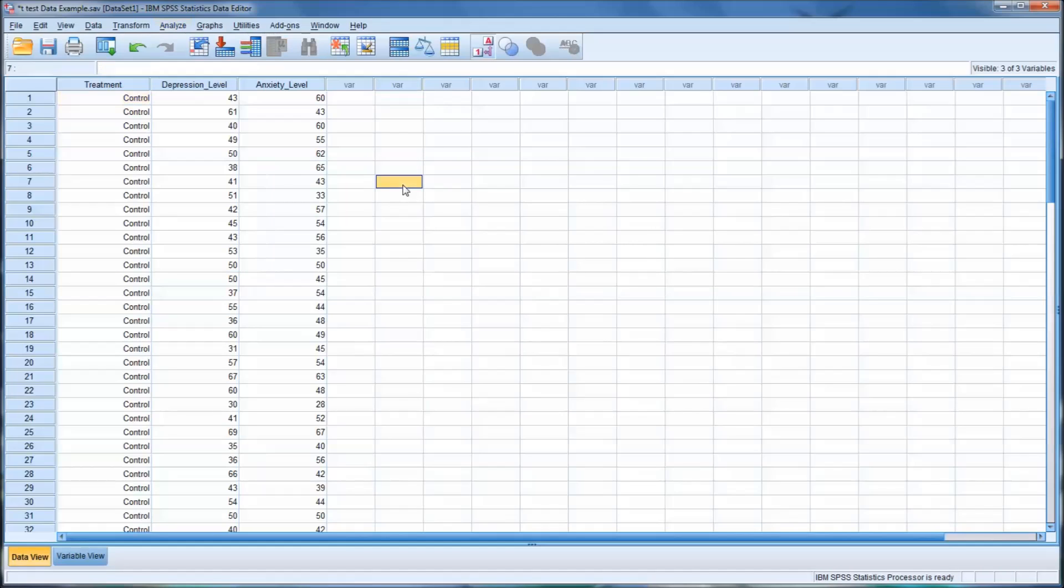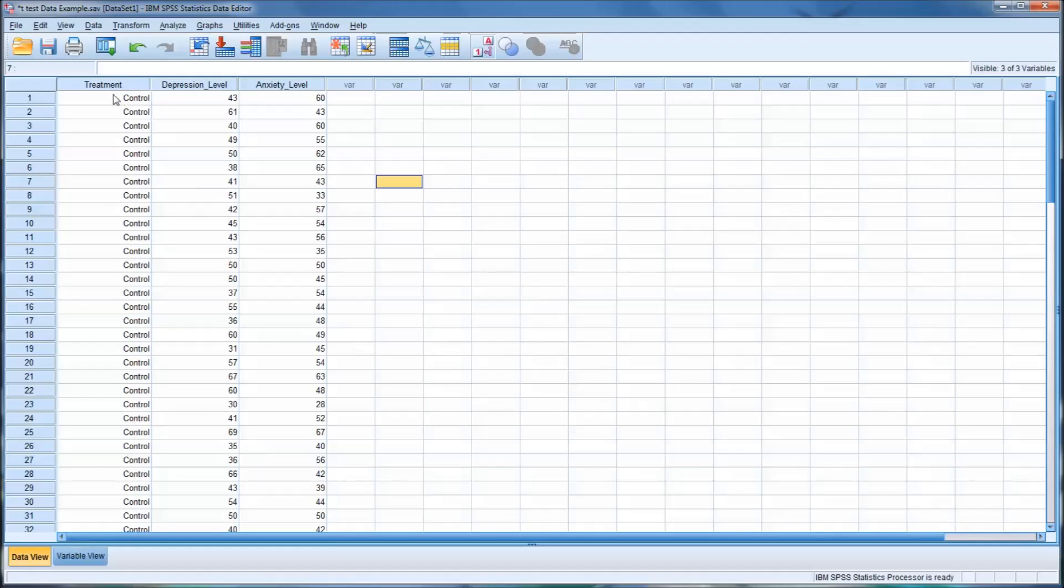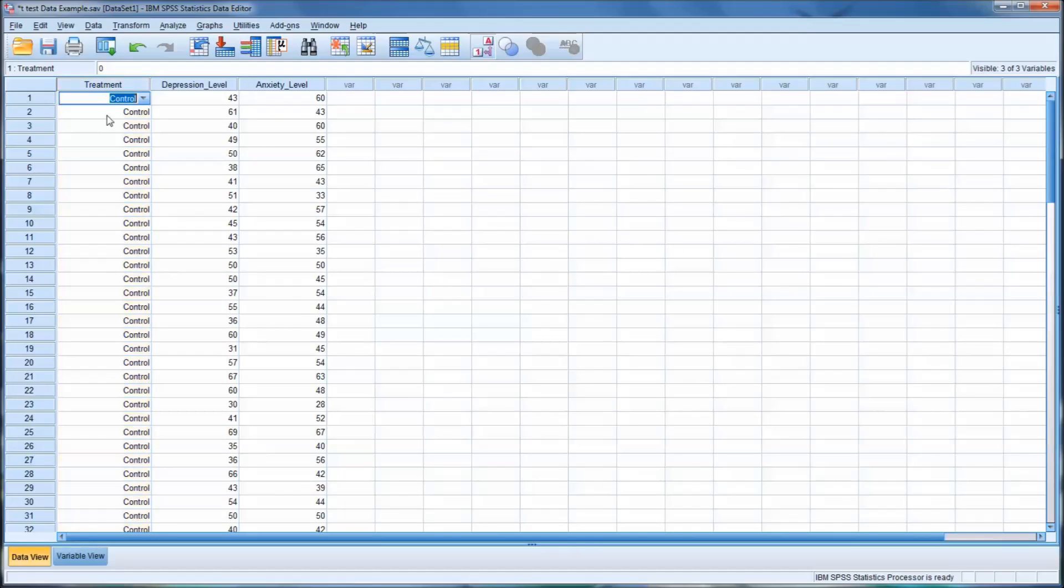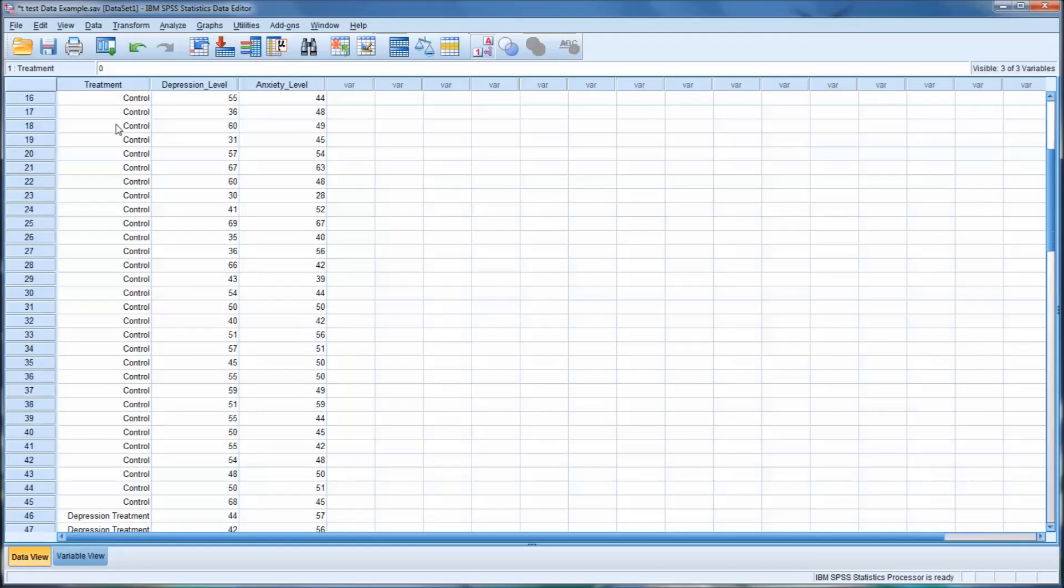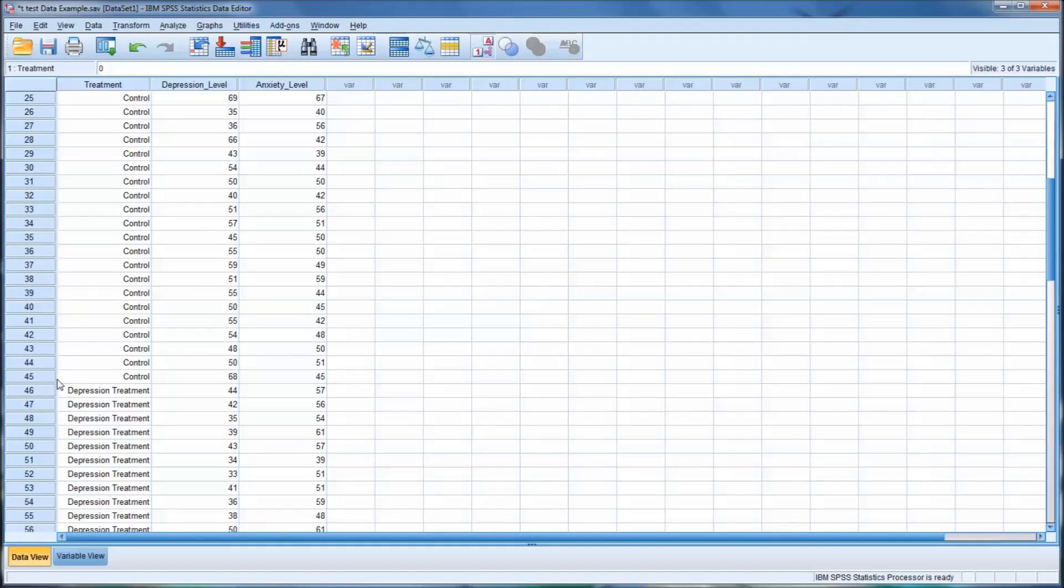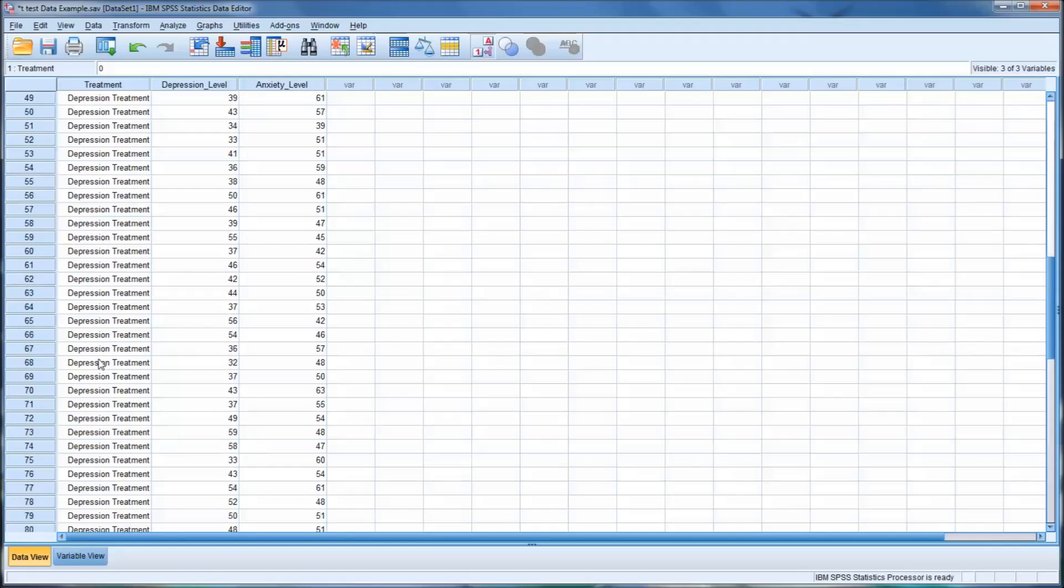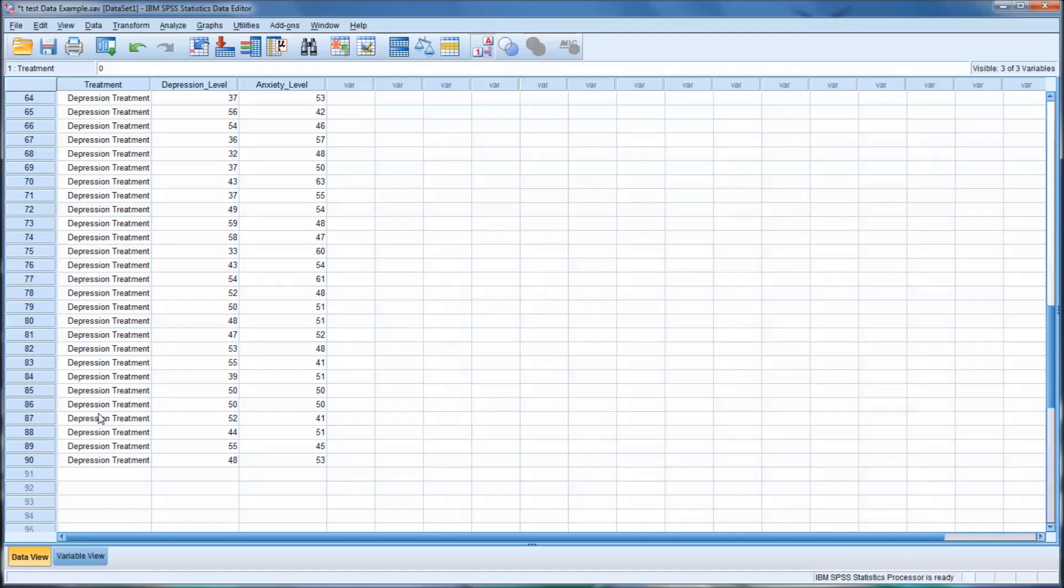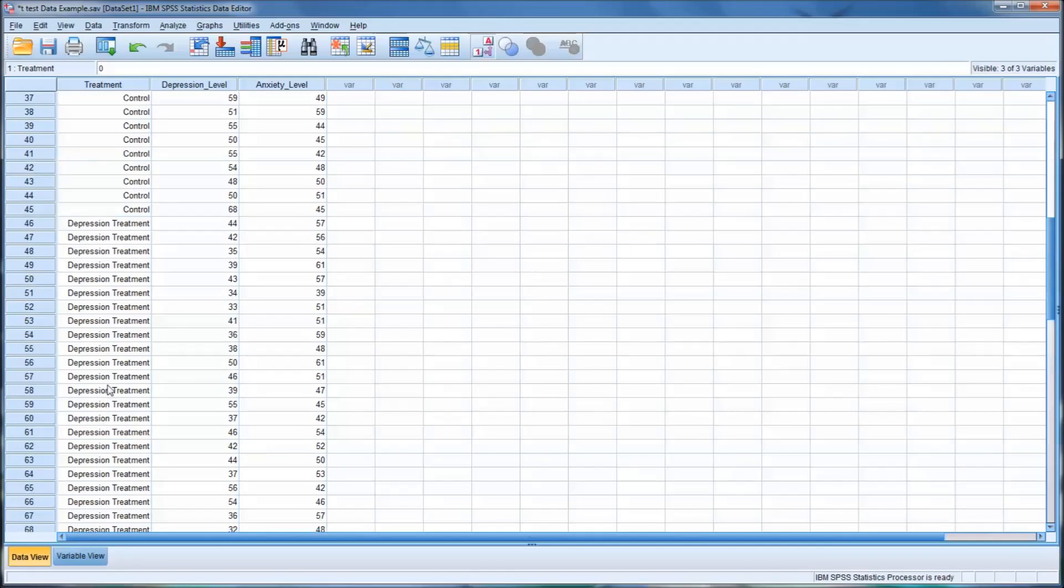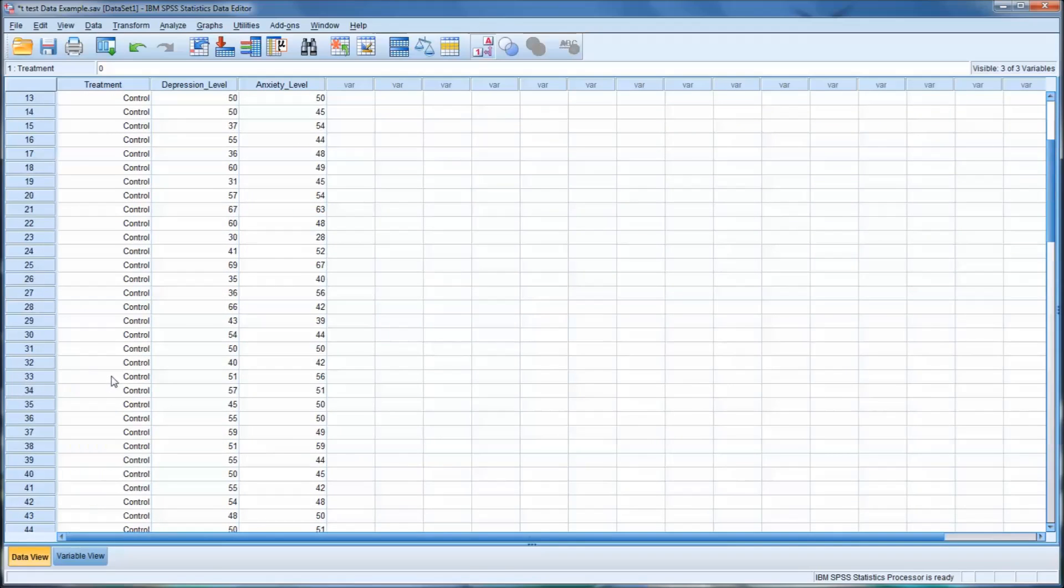So I have here an SPSS data set, and it's fictitious data. I'm going to describe the research design behind it and then show you how to apply both those statistics. In our first column here, we have treatment, and treatment has two levels. We have control, there's 45 participants in control, and depression treatment. There's 45 participants there, a total of 90 participants.